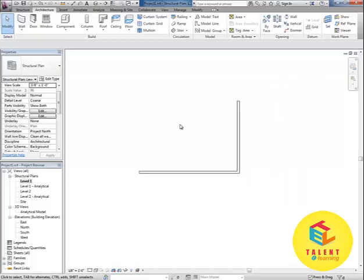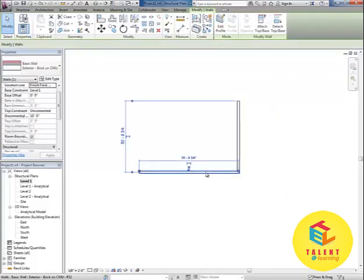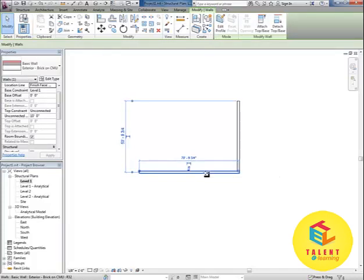Now what we will do is we want to copy this wall. We want to actually mirror that. And the way we do that is we select it.